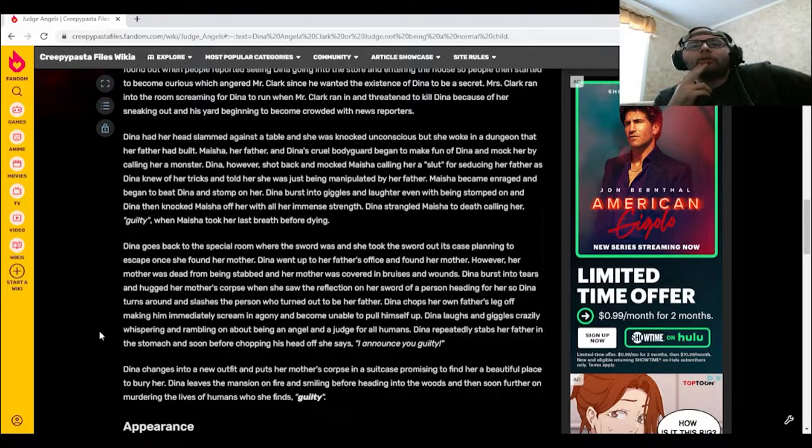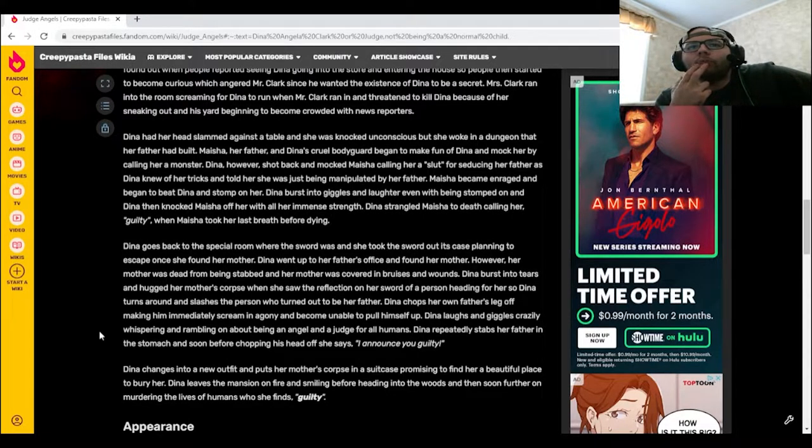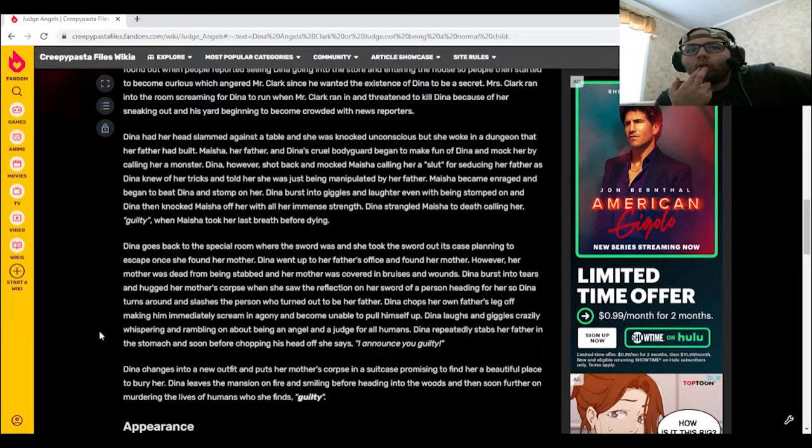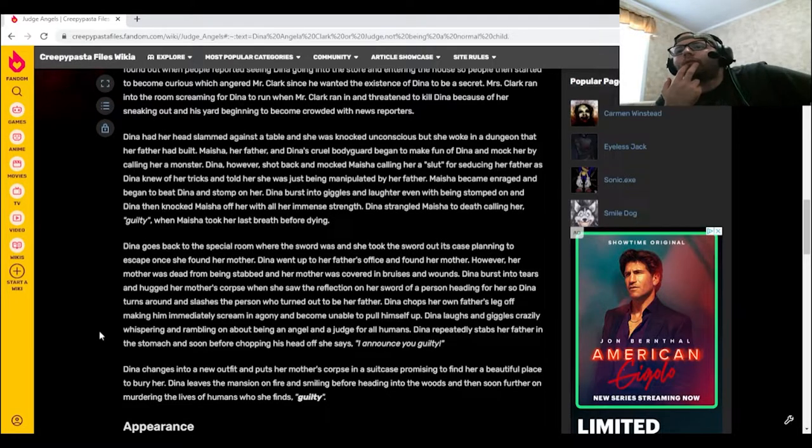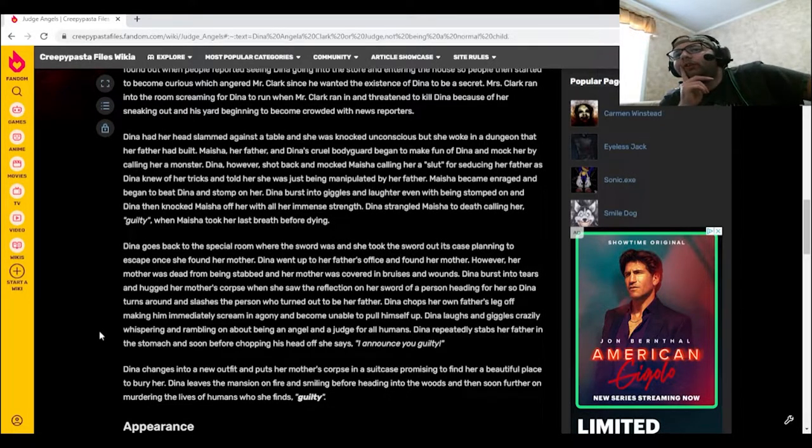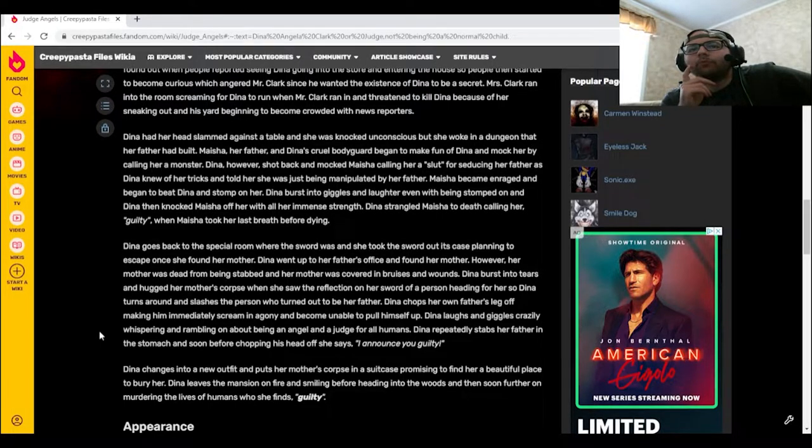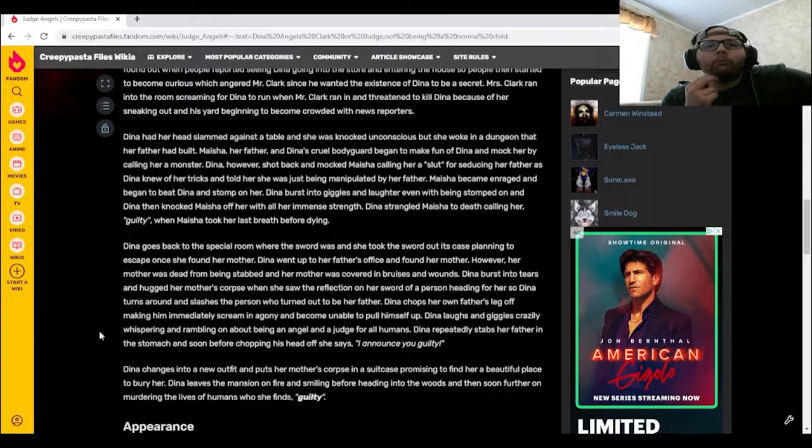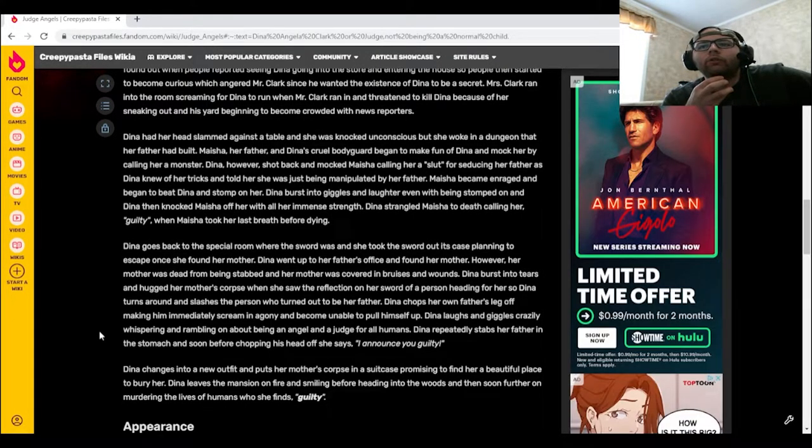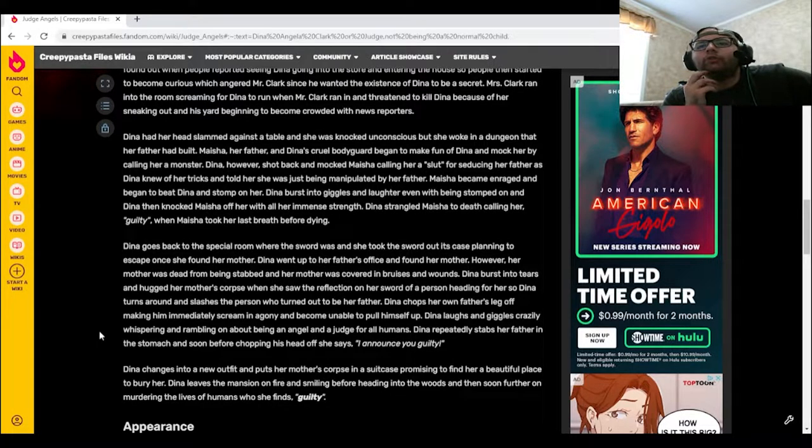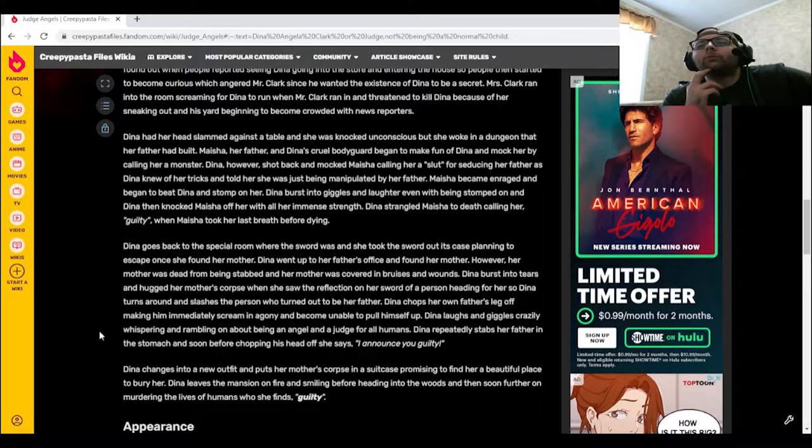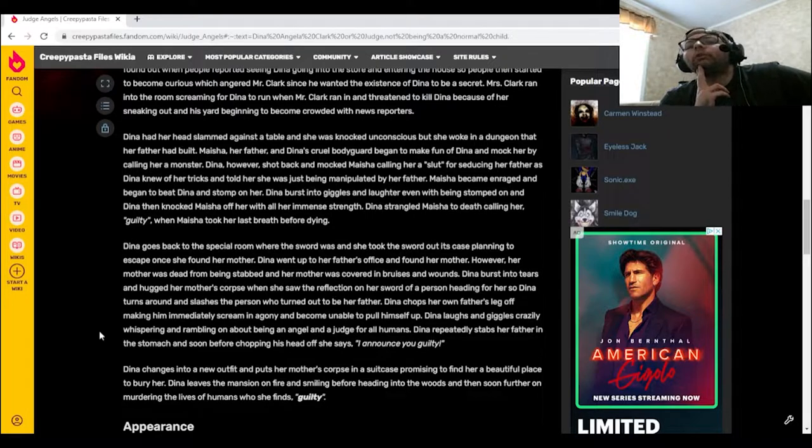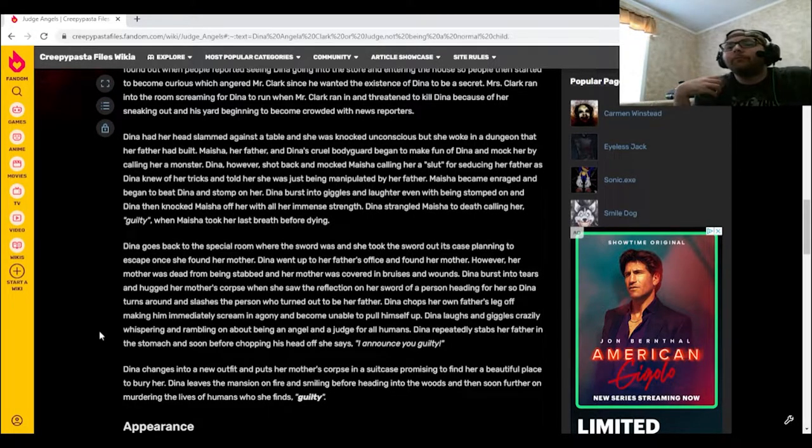Dinah goes back to the special room where the sword was and took the sword out of its case, planning to escape once she found her mother. Dinah went up to her father's office and found her mother. However, her mother was dead from being stomped, covered in bruises and wounds. She burst into tears and hugged her mother's corpse when she saw the reflection in her sword of a person heading for her. Dinah turns around and slashes the person who turned out to be her father. Dinah chops her own father's leg off making him immediately scream in agony and become unable to pull himself up.